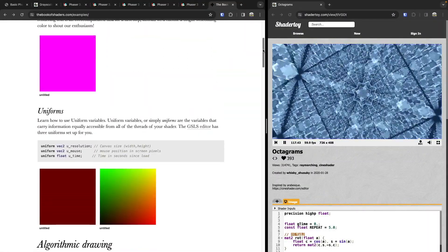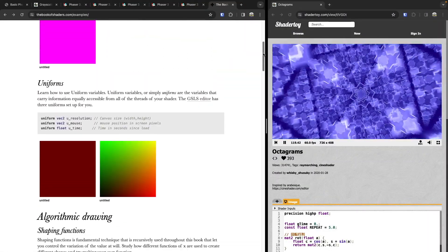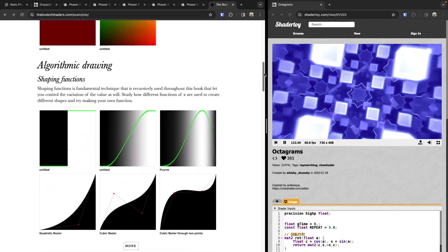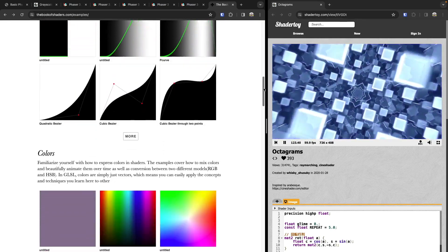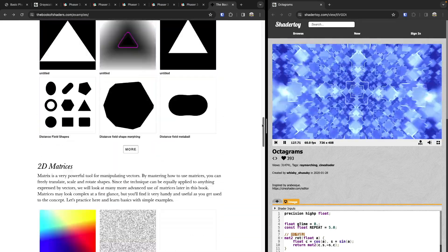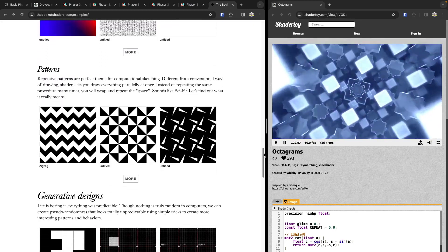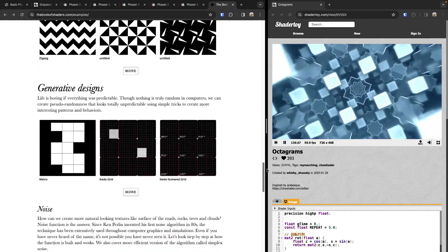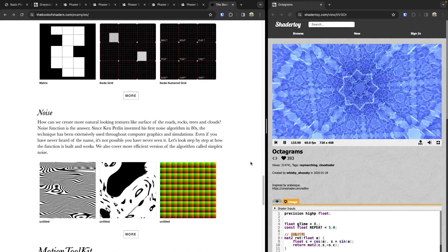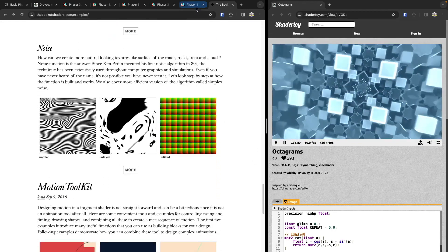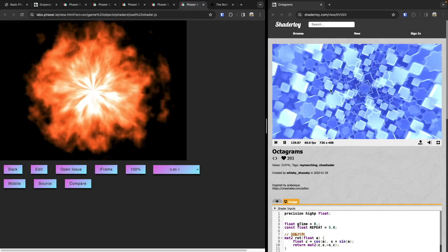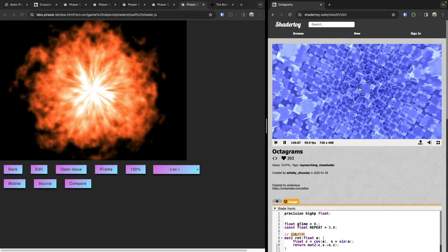We can do things like render out just basic colors. We can use alpha to do things like a grayscale. We can do gradients. We can do shapes. We can make some awesome designs and patterns by using code. You can also do some general designs, and we can also do realistic effects like this fire effect here and awesome designs like this one.